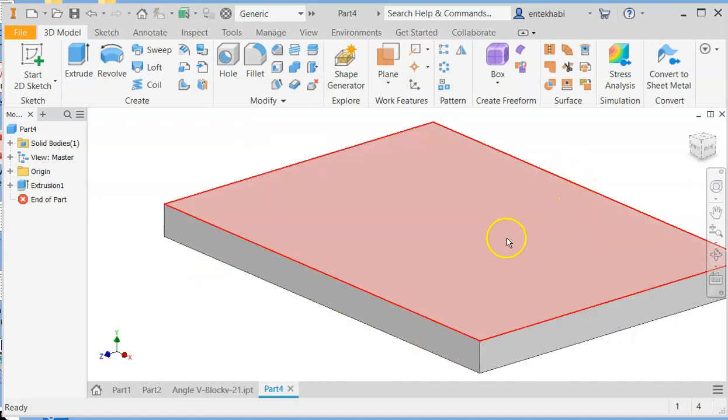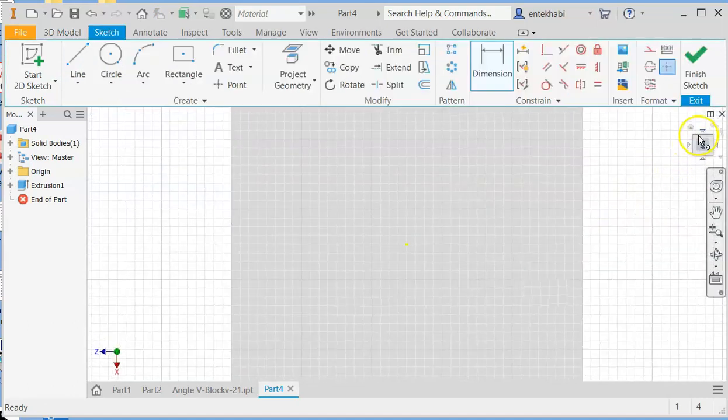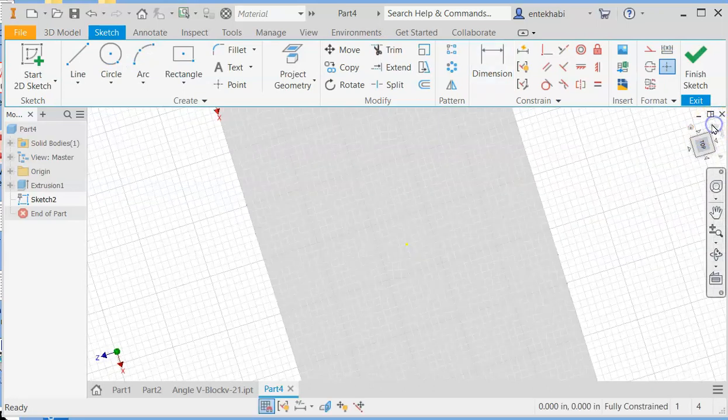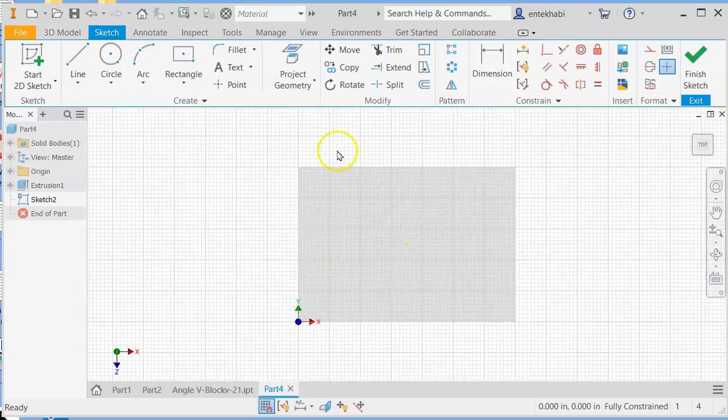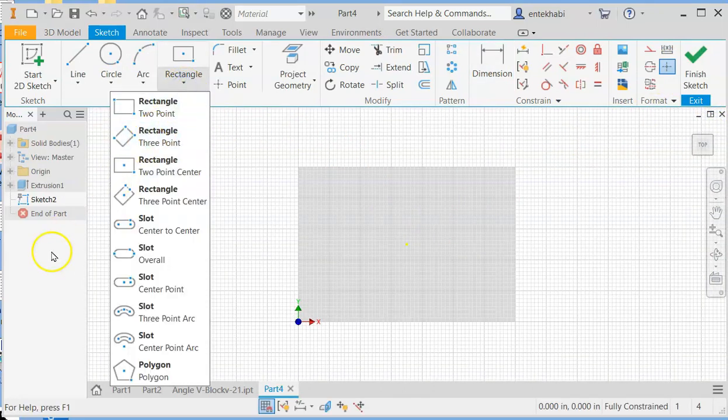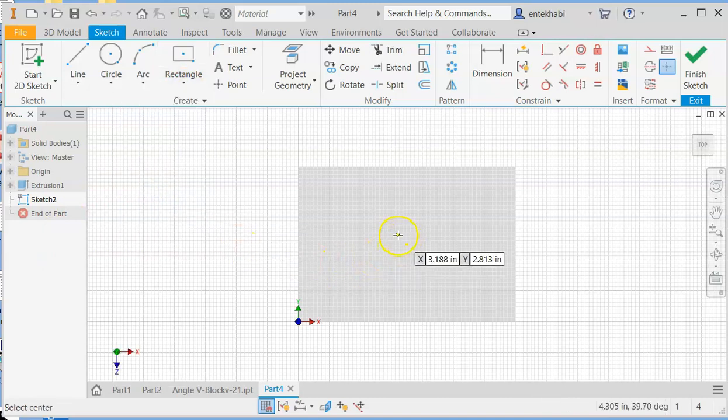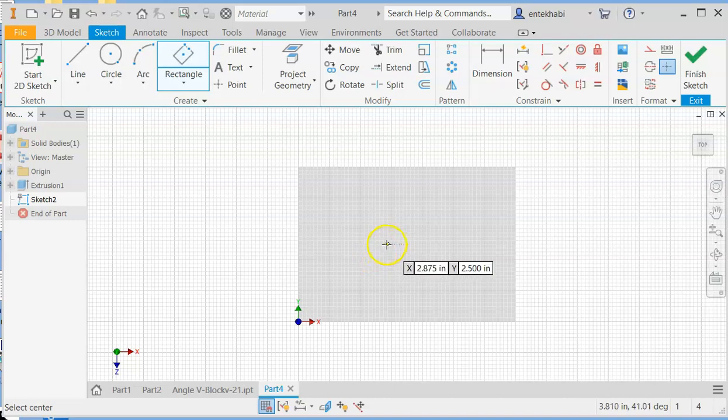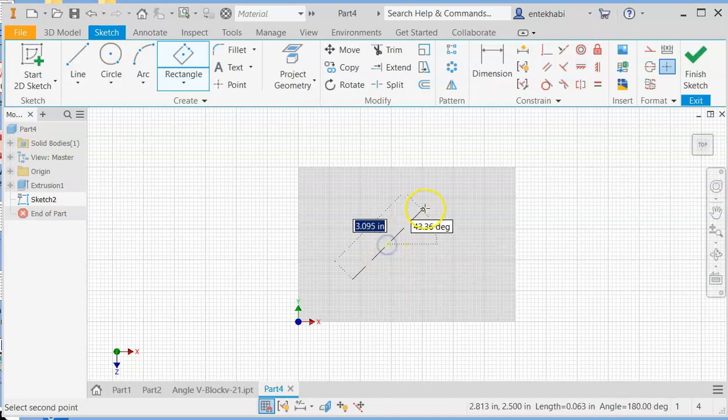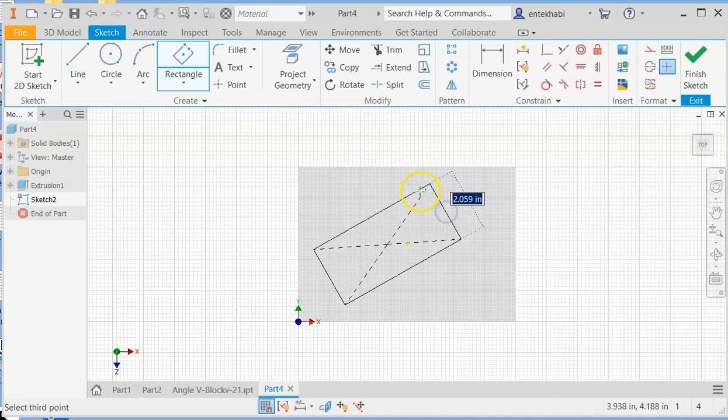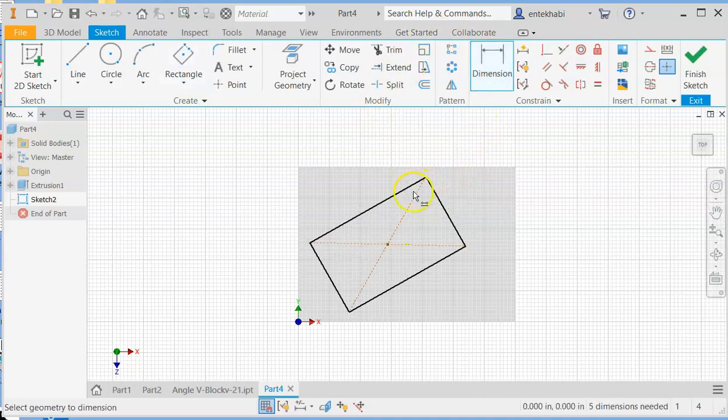On top face, start new sketch and create that inside rectangle. This time use three points rectangle and make sure do not select the center point, because this is not exactly in the middle. Using the three points rectangle, create the shape and add the dimensions.